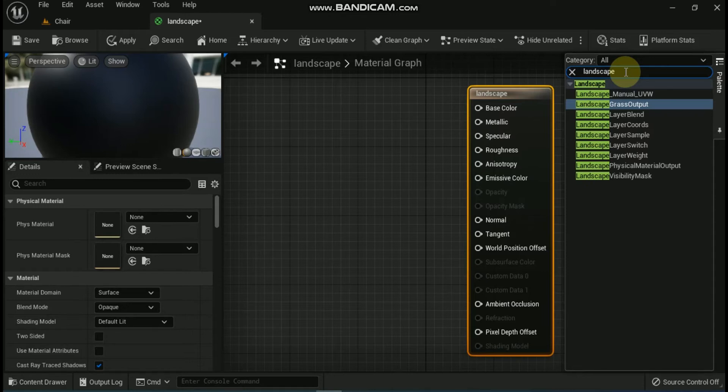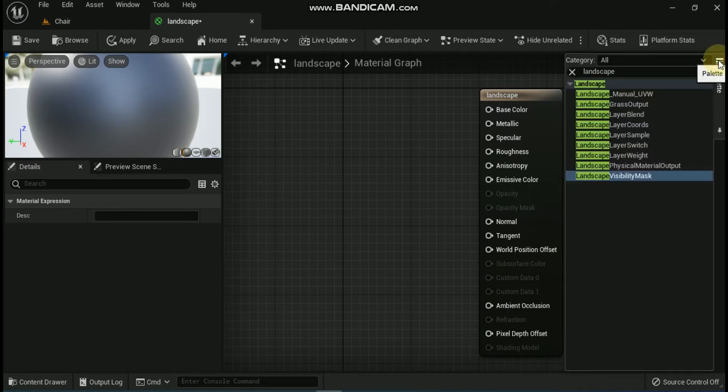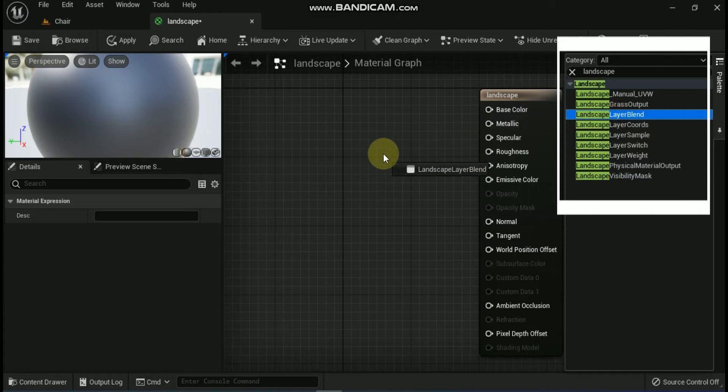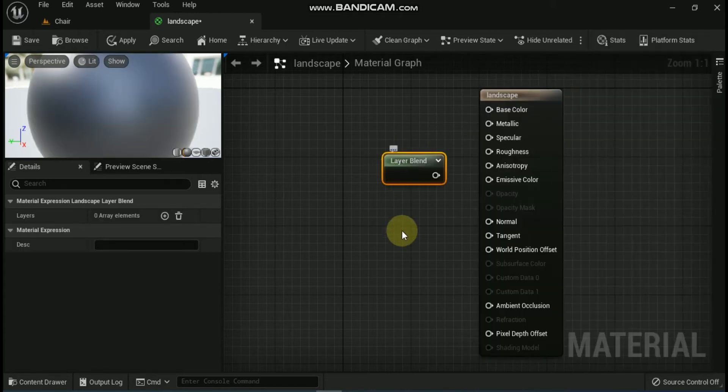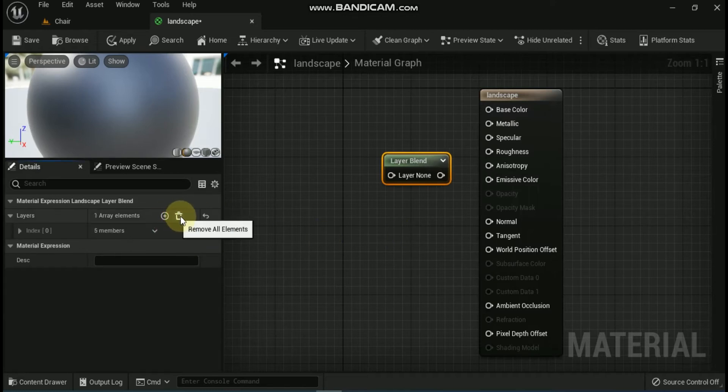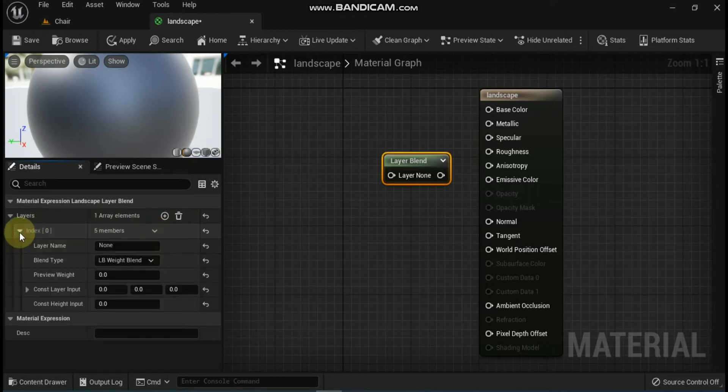First is Landscape Layer Blend node. The Landscape Layer Blend node enables you to blend together multiple textures or material networks so that they can be used as landscape layers. The Landscape Layer Blend uses an array to store information about the landscape layers. To add layers to this array, select the plus sign icon. When you add multiple layers to the Landscape Layer Blend node, the layer names populate in the node.